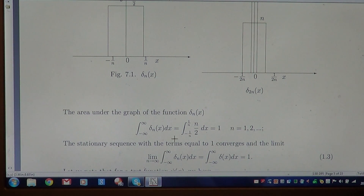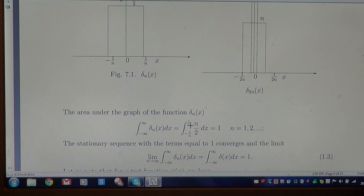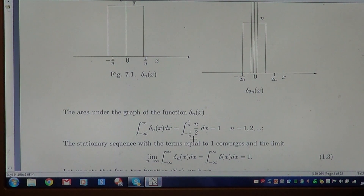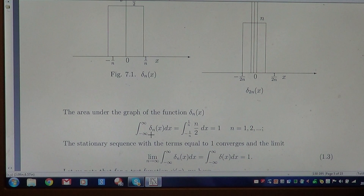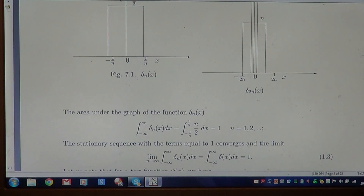Outside the interval [-1/n, +1/n] the function is 0, but within that interval the integral equals n/2, since the value of the function is n/2 throughout that interval.